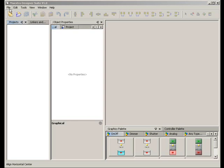In this lesson, we will learn how to create a new Maestro Designer project.